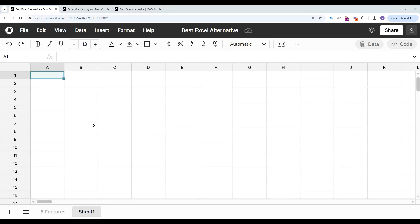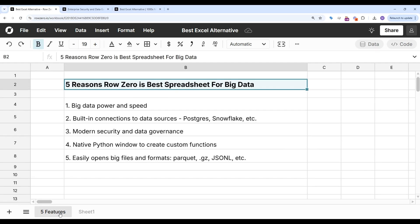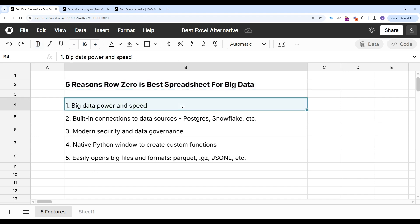RowZero is a next-gen spreadsheet built for big data. It works like Excel but can handle 1,000 times bigger data sets. In this video, we'll explore five features that make RowZero the best alternative to Excel and Google Sheets.